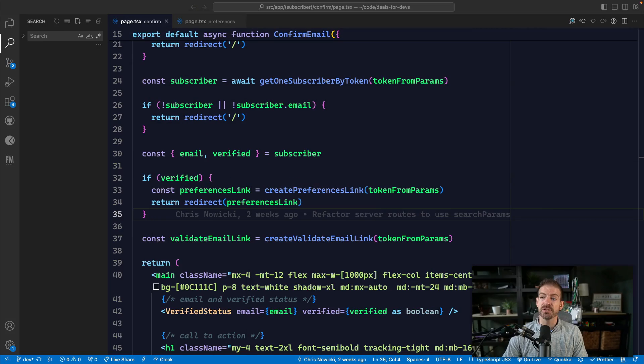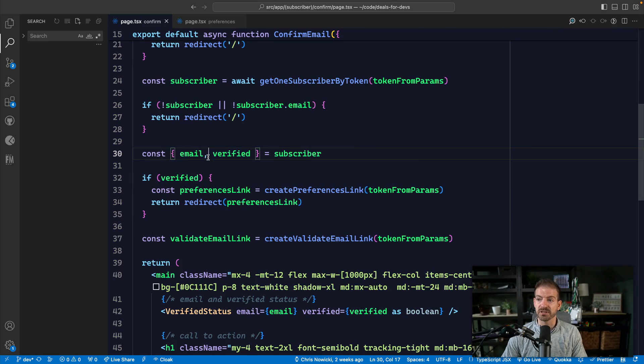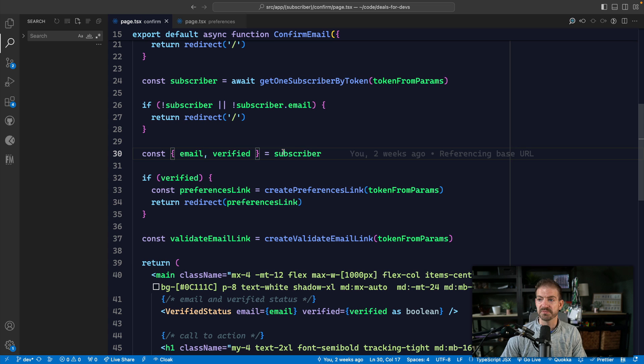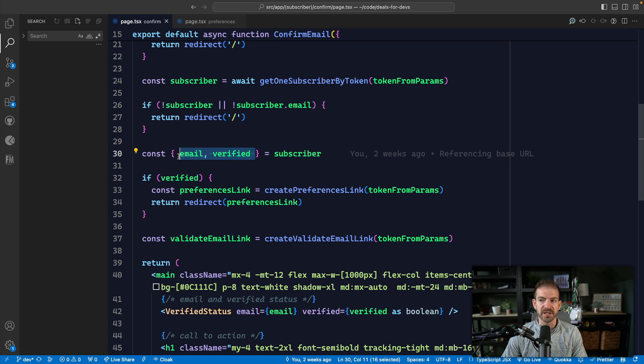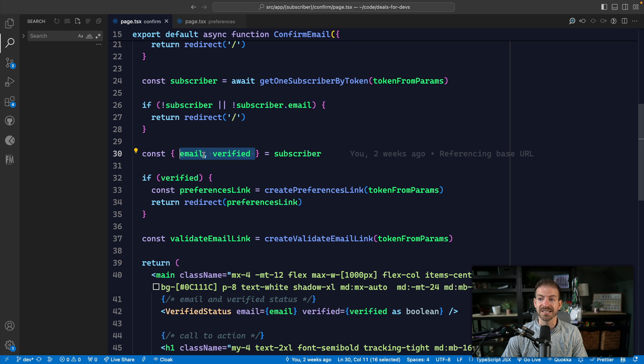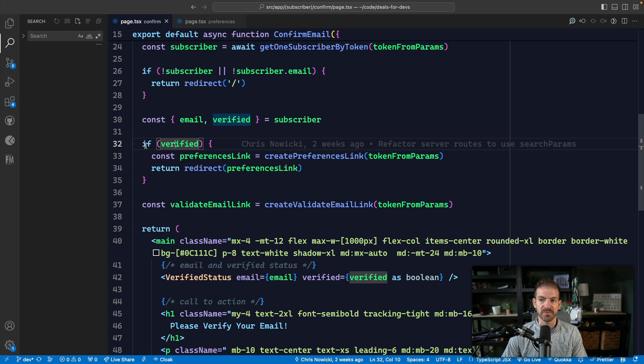The first one is about destructuring properties off of an object if you're going to subsequently use those properties. You can see an example, we still actually have some refactoring we can do in this. But in this case, we have our subscriber here and we're going to reference two properties of this subscriber object. So in this case, we get the email property and the verify property, and then we can just reference these down below.